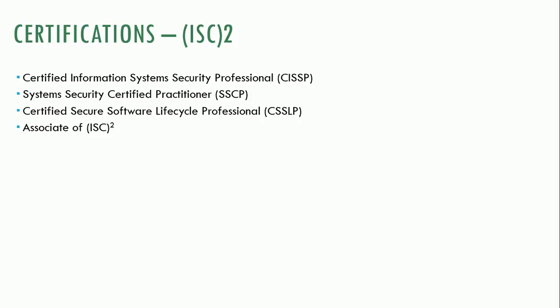It sort of integrates the software development lifecycle, the SDLC, and talks about what you can do in each of those stages when you're analyzing and designing and implementing and testing what you can do to ensure that you're doing so to support secure systems. There's associate of ISC squared, which is something that you can get if you're planning on getting a certification later on. But the Cadillac of all these is the CISSP. That's the one that most people are going for. The CISSP does have various concentrations. You can concentrate on security architecture, on infrastructure, policy and governance, which we talked a little bit about in the previous presentation.